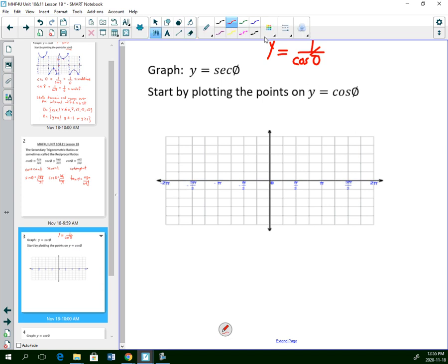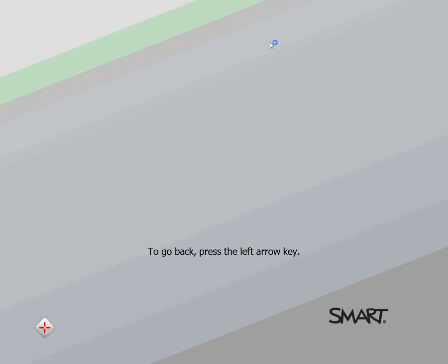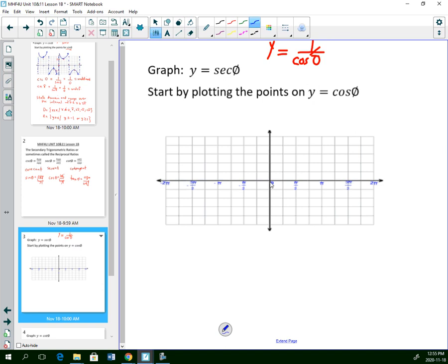Or, we can start by plotting the points. We're going to put in 1 and negative 1, then plot where cosine would normally be. Cosine starts at 0, 1; goes down to 0 at pi over 2; down to negative 1 at pi; back to 0; back to 1. Then continue on the left: top, middle, bottom, middle, top. There's cosine — I'm not going to join it.